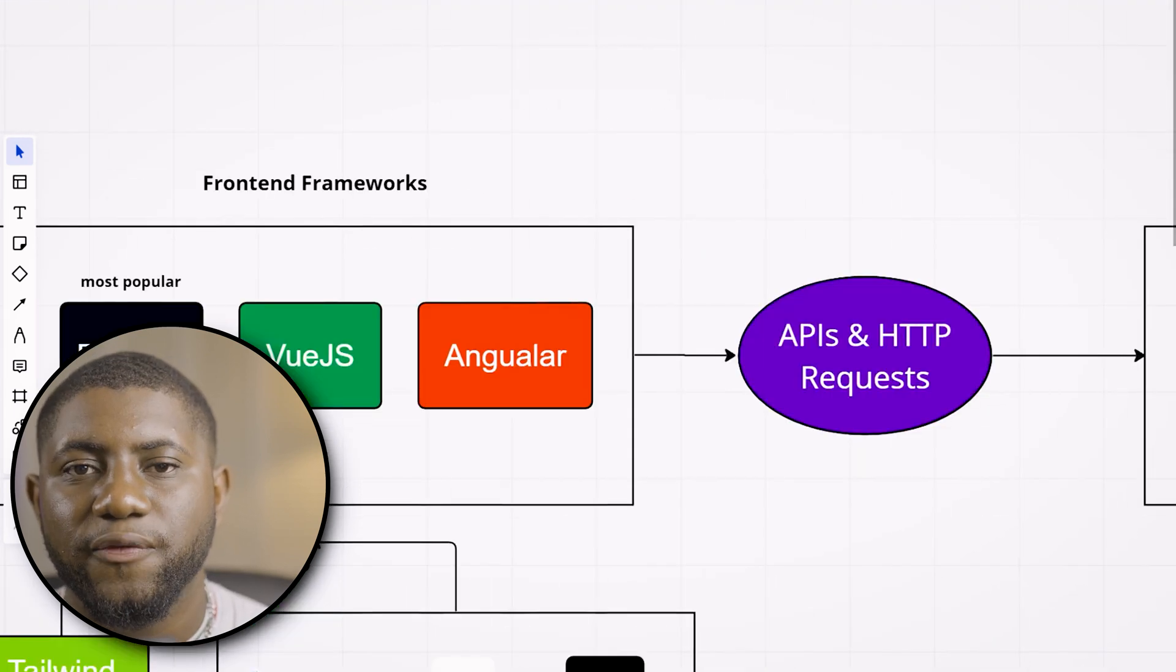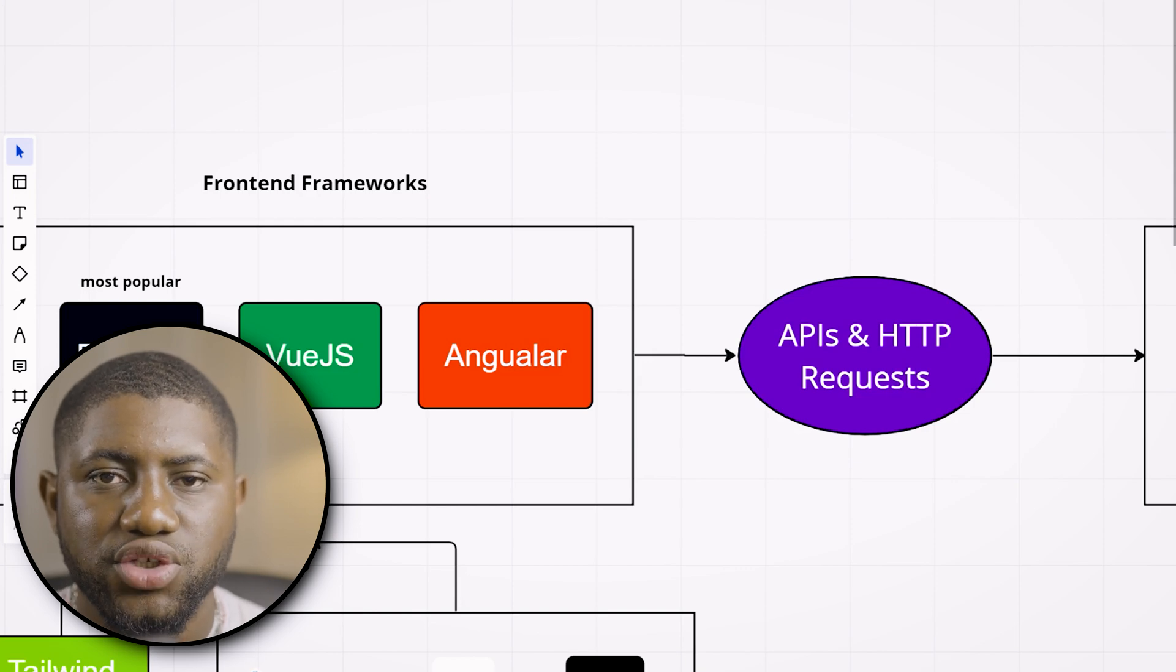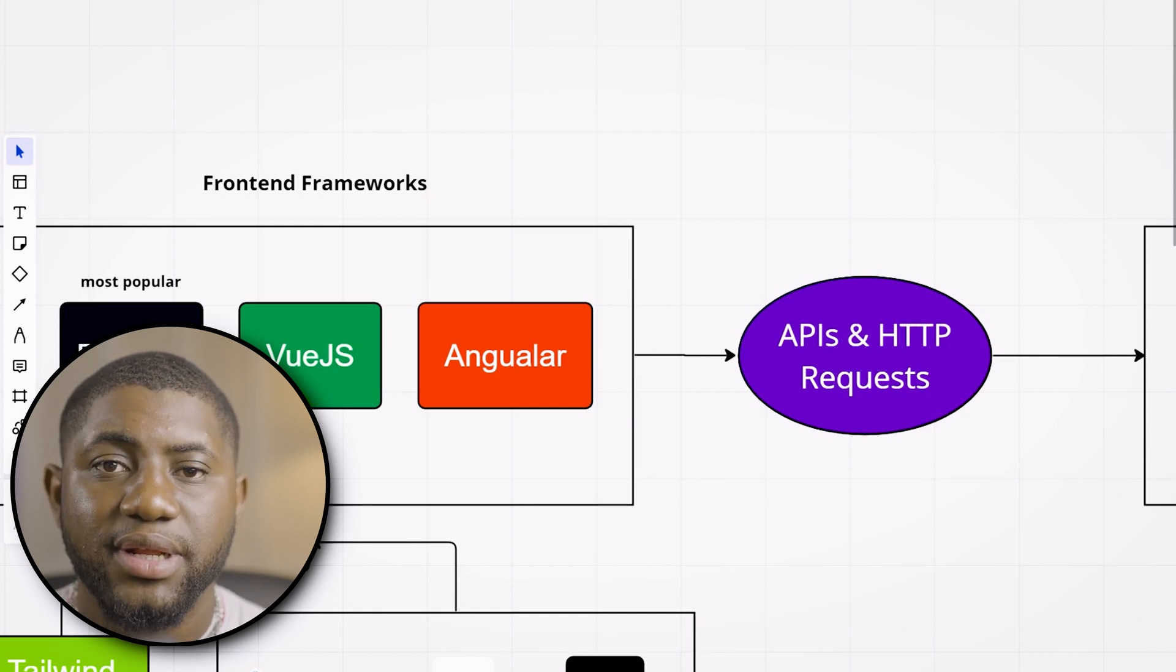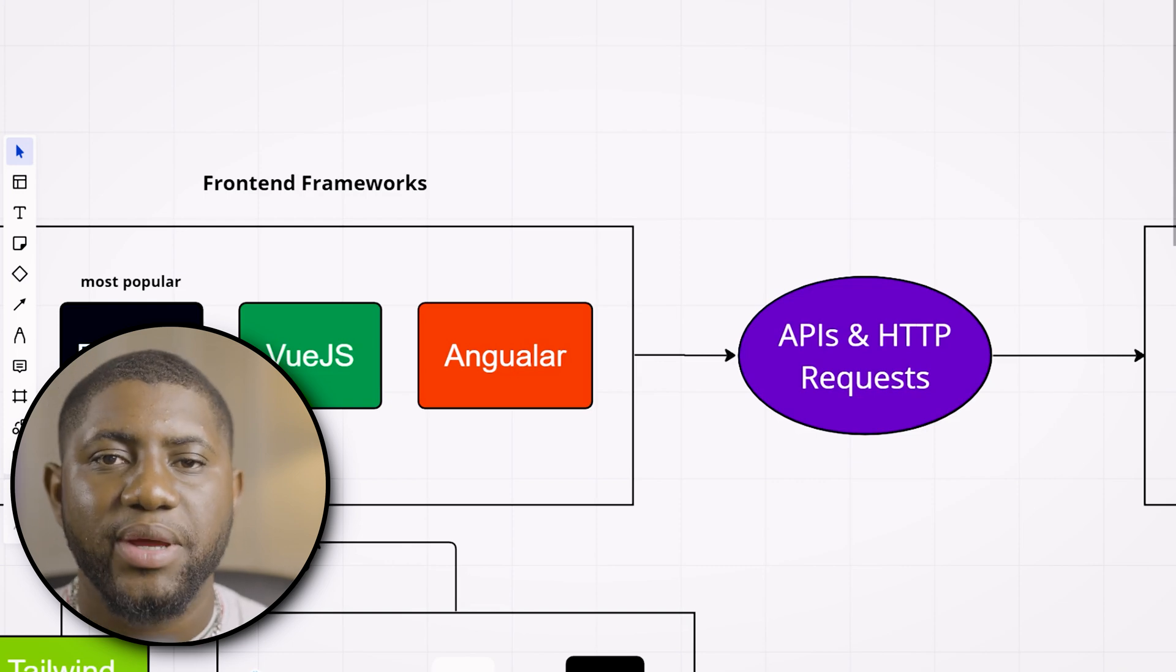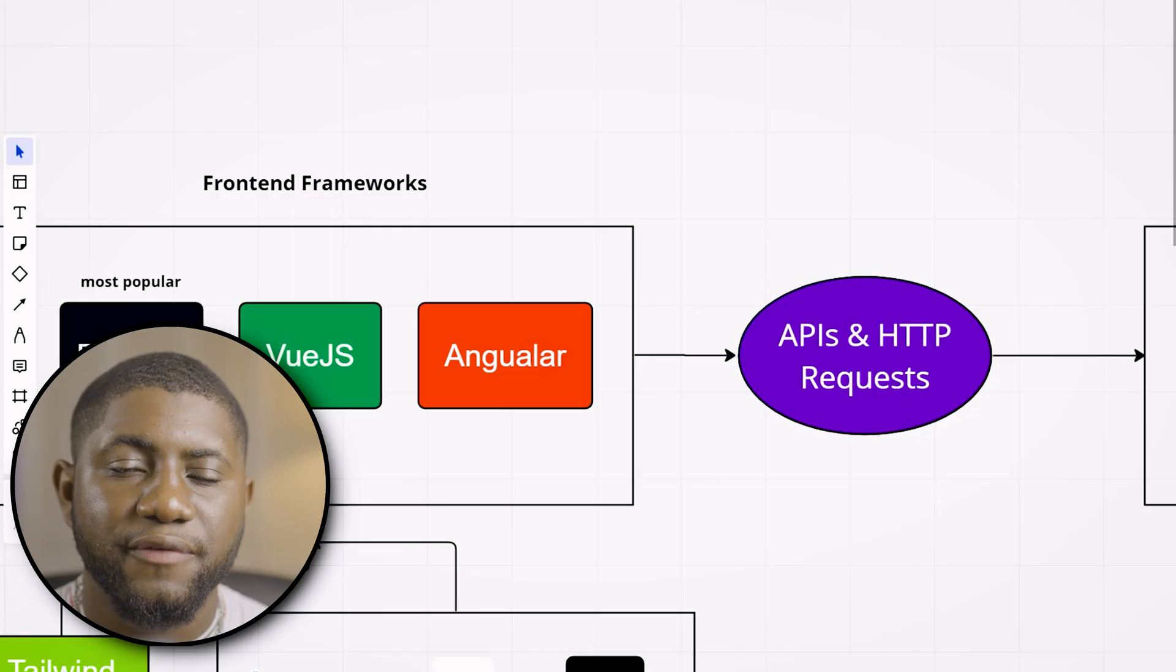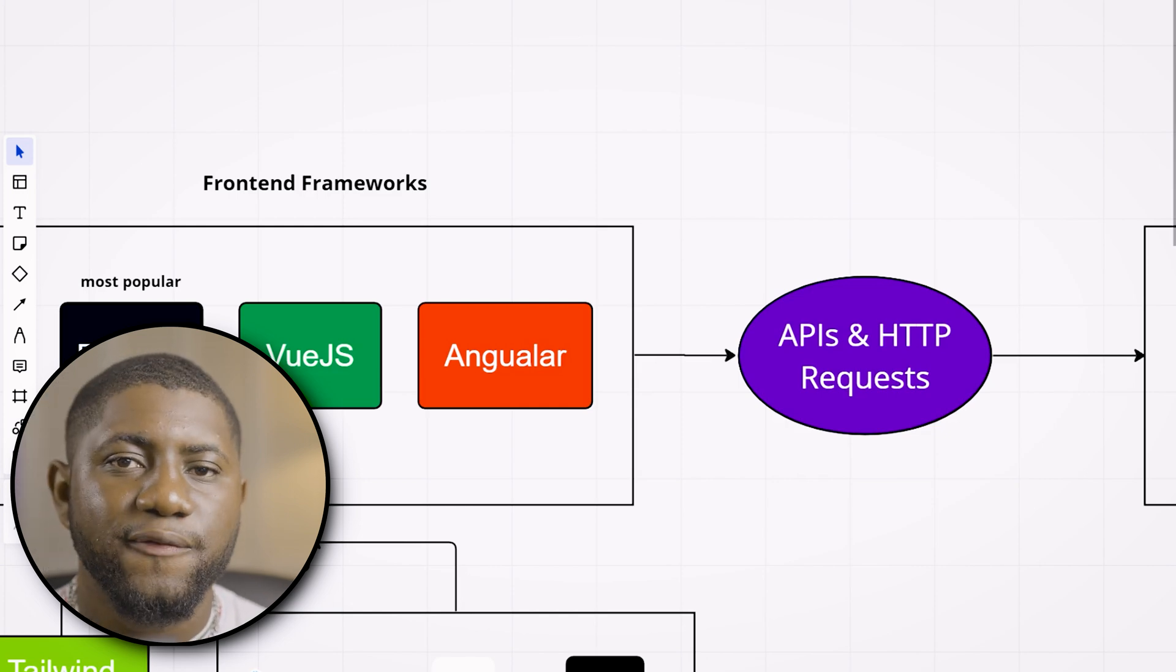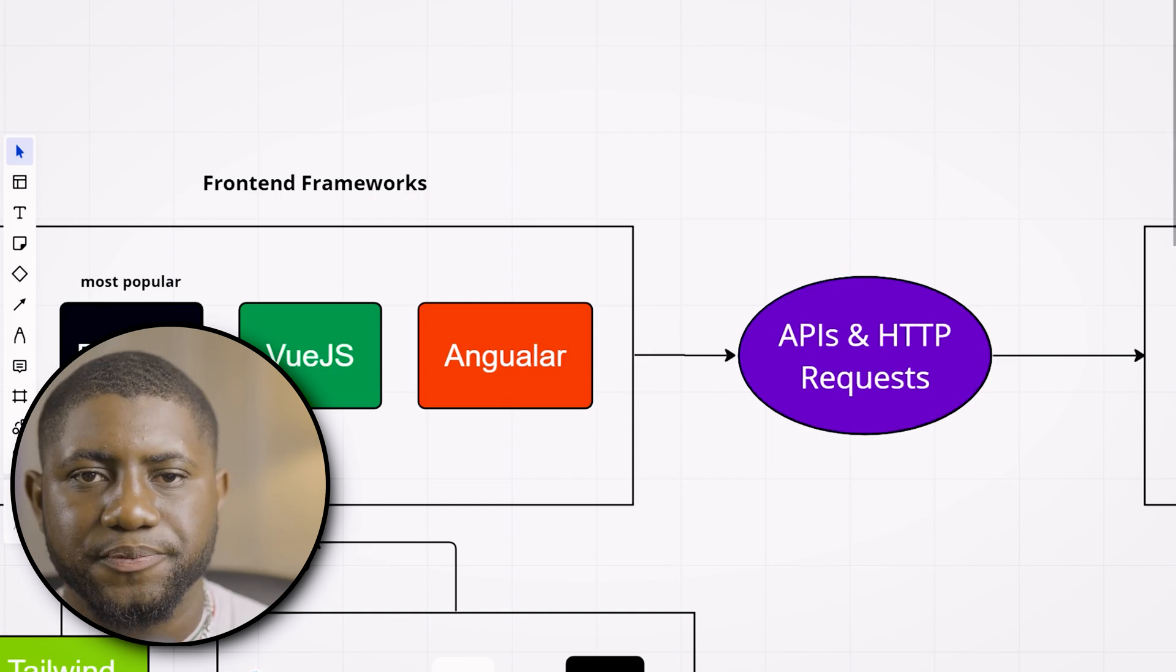You need to learn how to fetch APIs and make HTTP requests because as a front-end developer, a lot of what you're doing is sending data to a server via an API and HTTP request. Knowing how to do this is fundamental. Even when learning JavaScript early on, you're going to learn this. This is something fundamental you need to know as a full-stack developer or front-end developer.